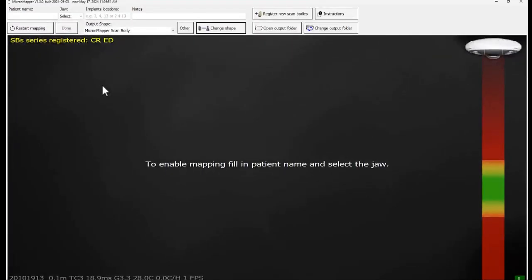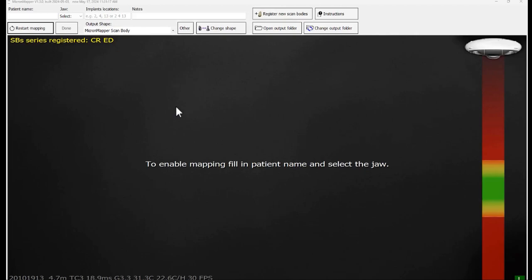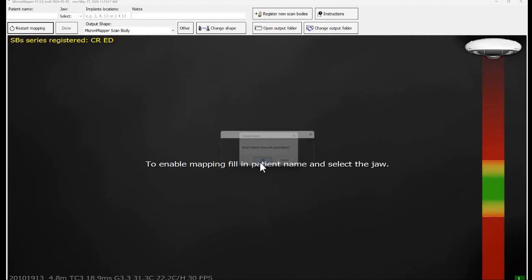If the video quality is still not fixed, select control key and click on restart mapping. This will reset the camera hardware.